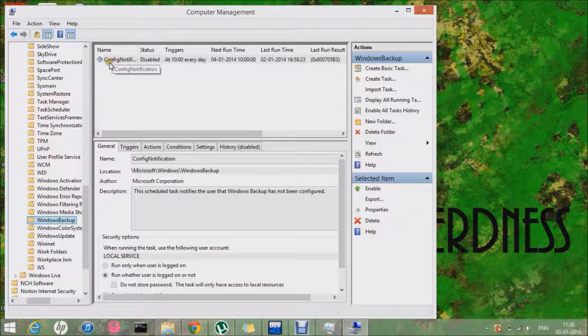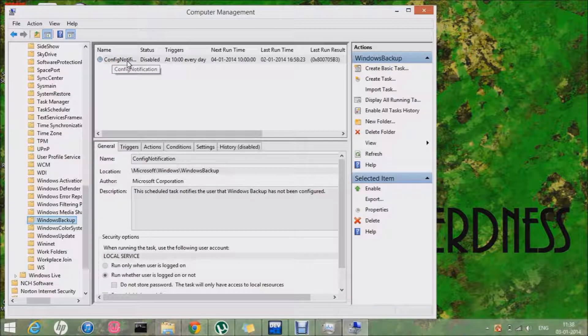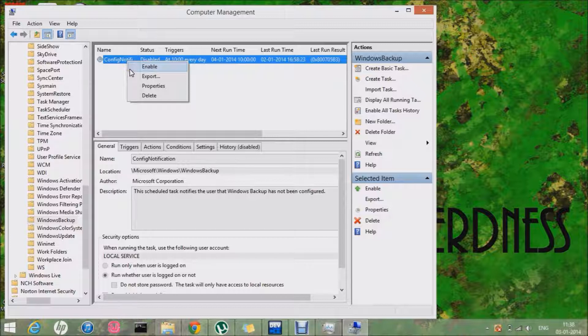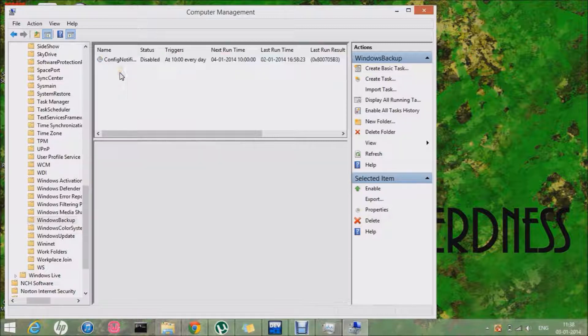You can see this config notification and I want you to hit Disable. It's already disabled in my PC.